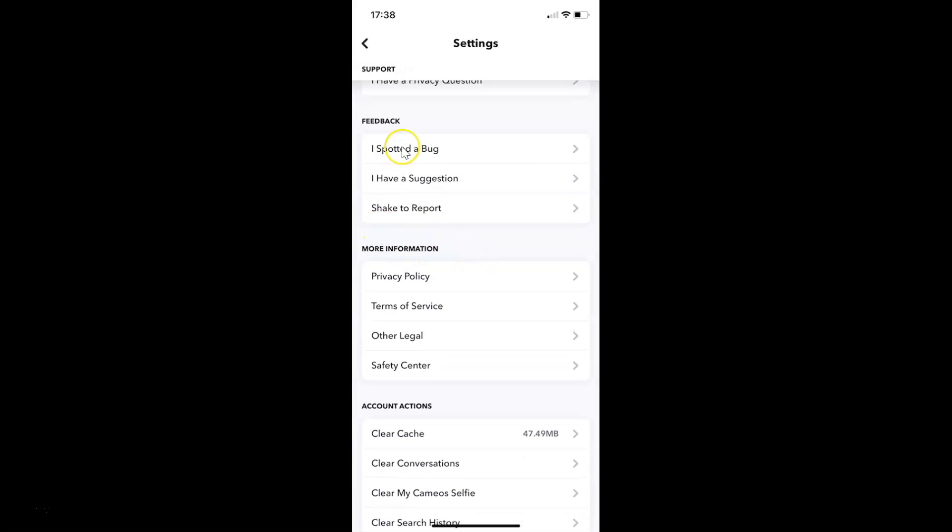Here in the feedback section, you can see we have shake to report. You have to tap on this.